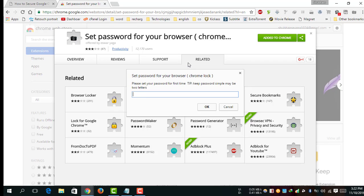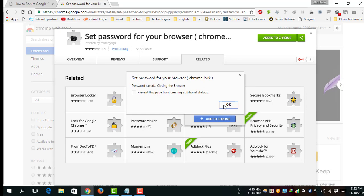Set up a new password for your browser. I'm going to set my password 'quality', then click on the OK button.